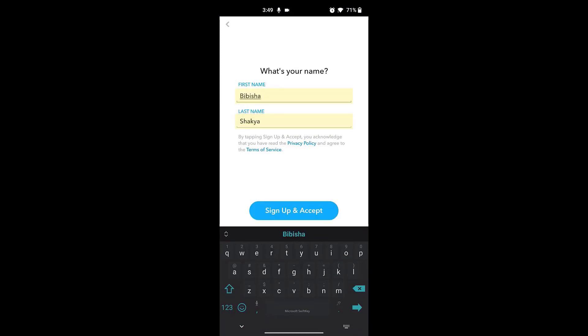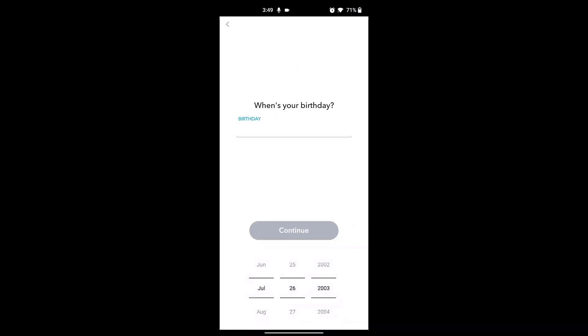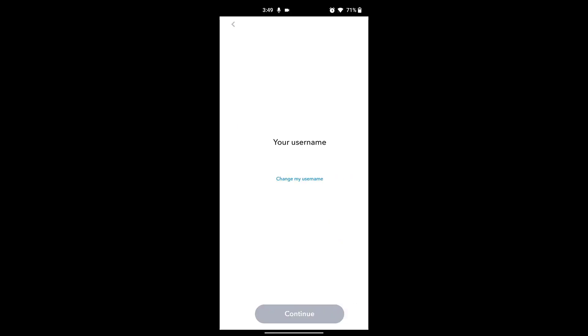Then enter your birthday and click on Continue. Once this is done, Snapchat will generate a username for you. If you want, you can change the username by clicking on Change My Username. After picking your desired username, click on Continue.